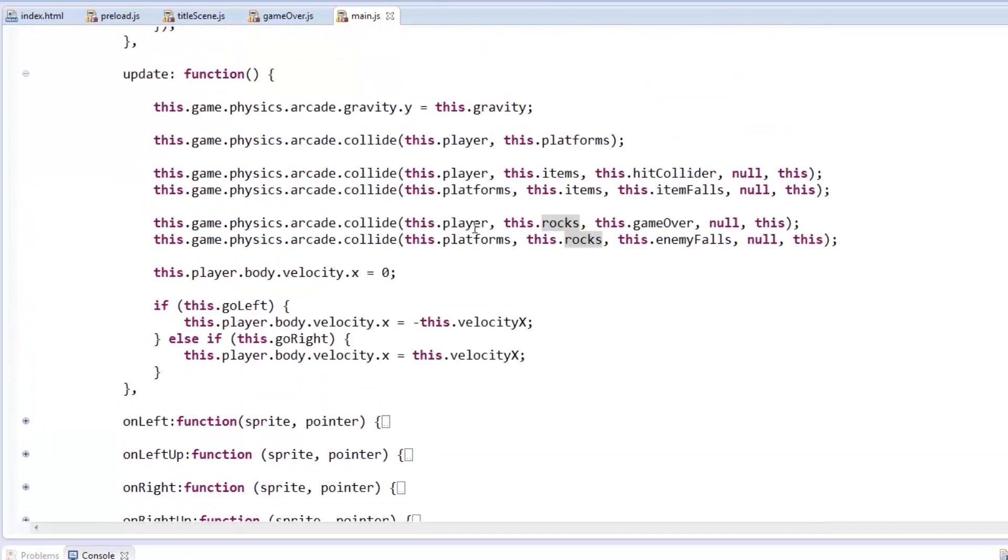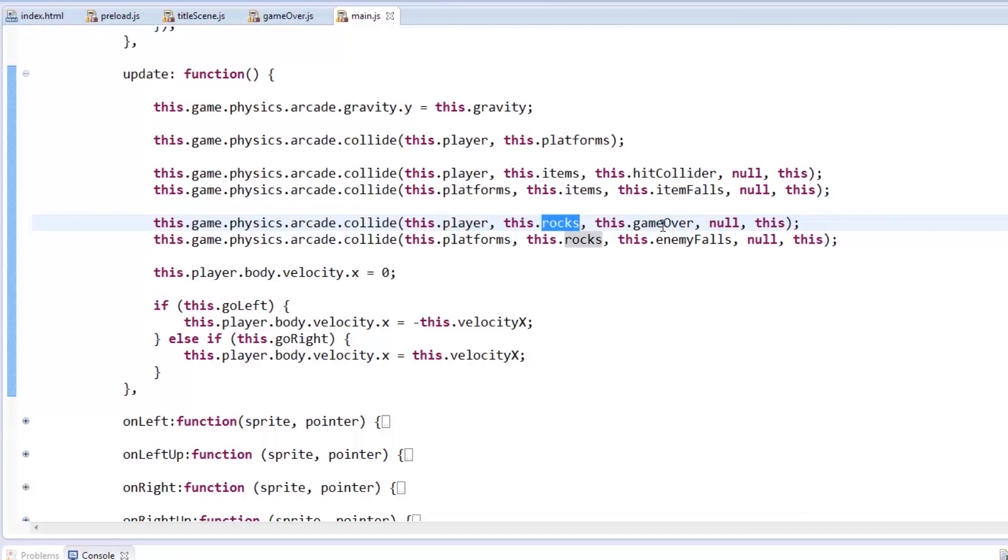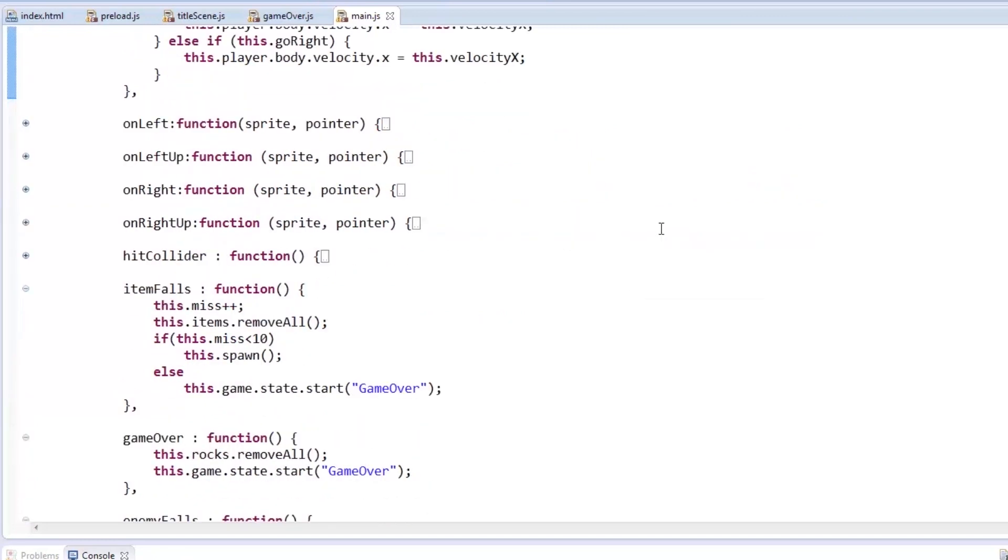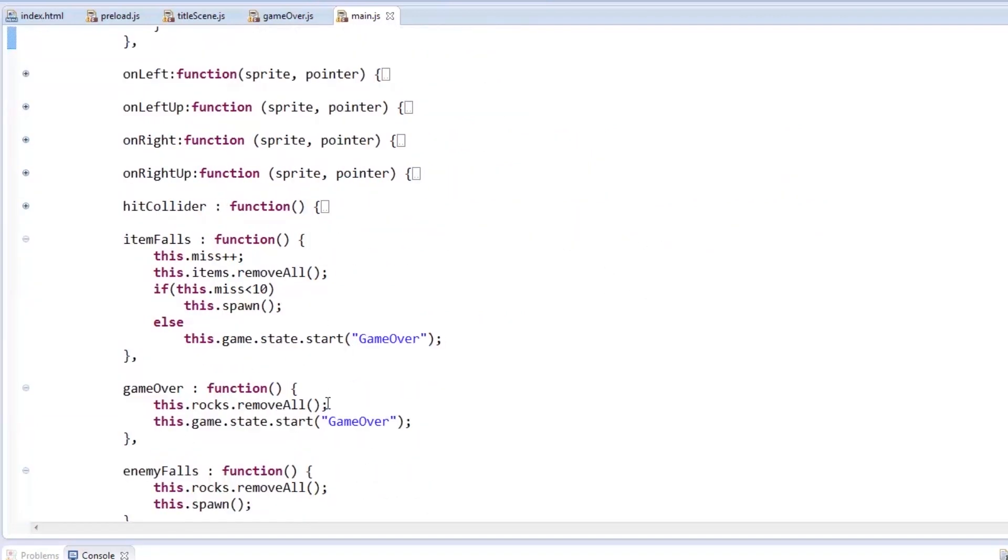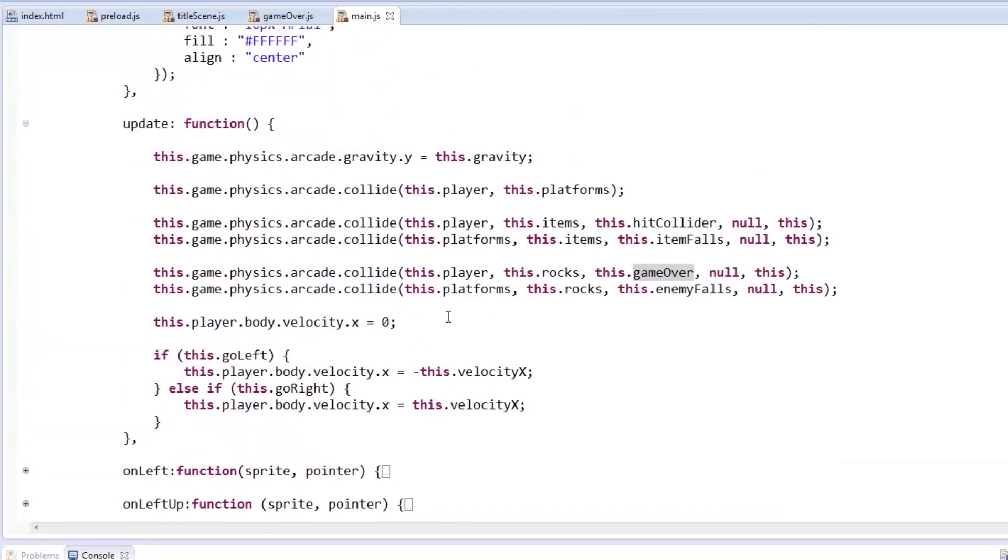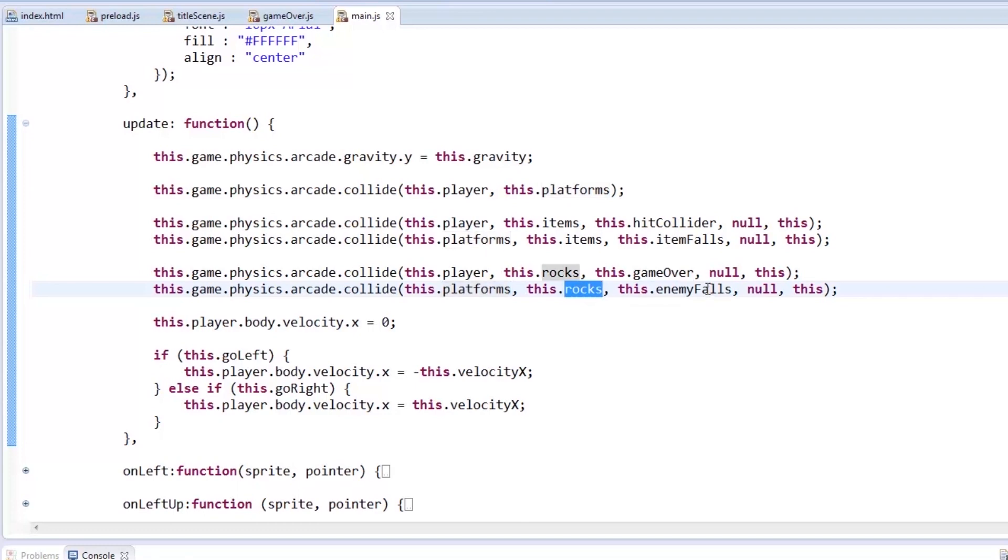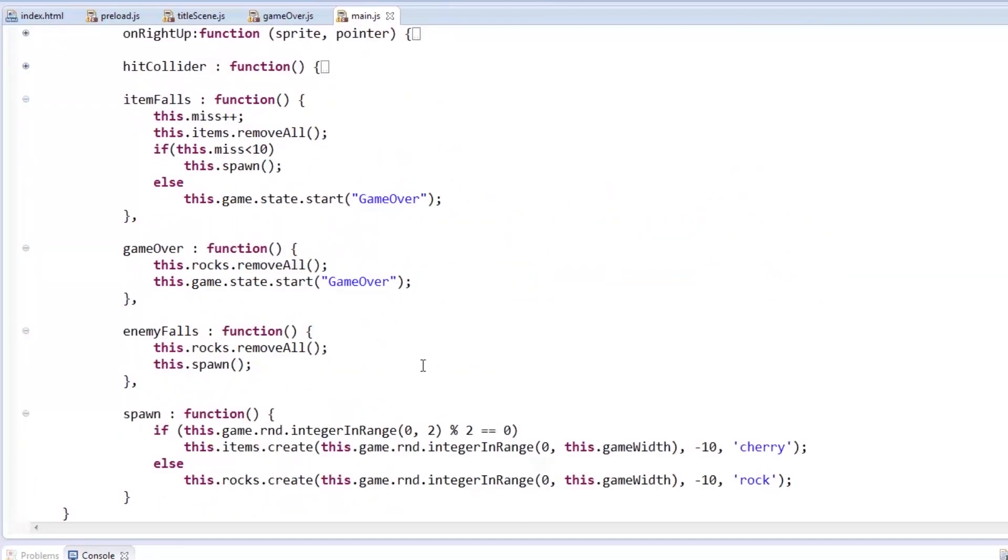When the player and the rock collide, the game ends. So when the GameOver function is called, it removes the rock from the scene, and the game shifts to GameOver state. But when the rock collides with the platform, calling the EnemyFalls function will simply remove the rock from the scene, and spawn another item.